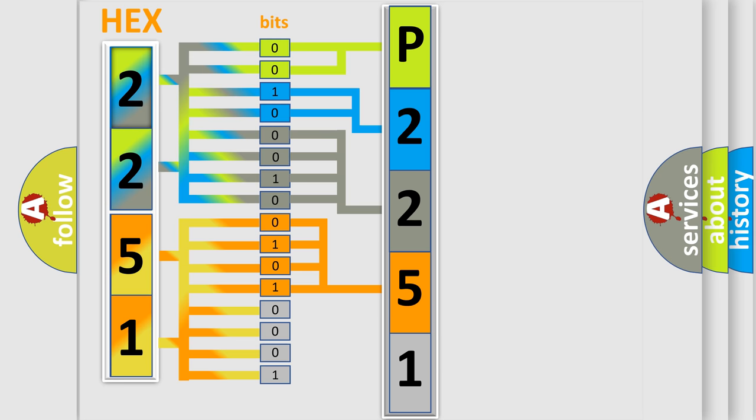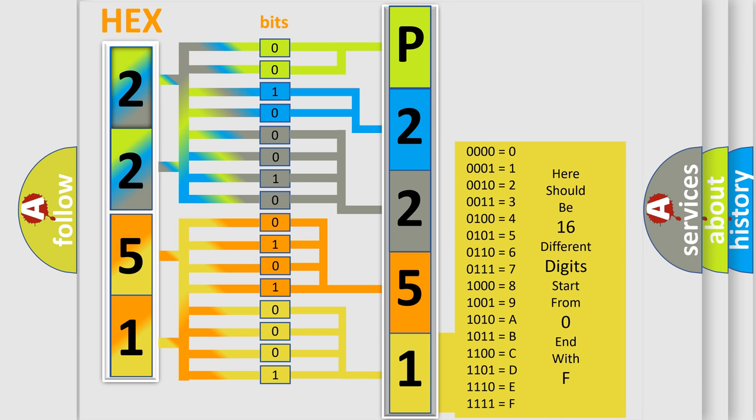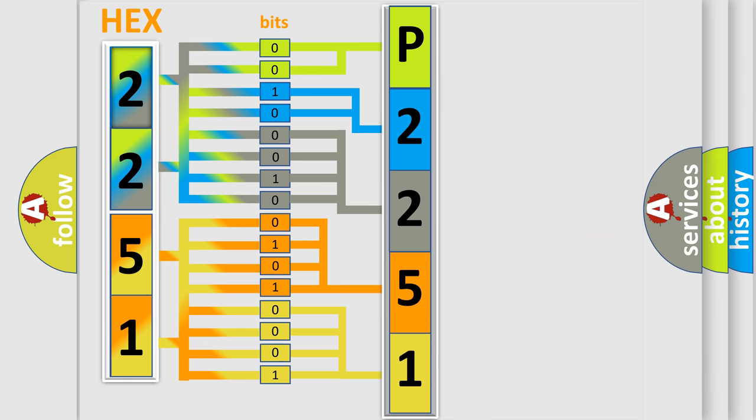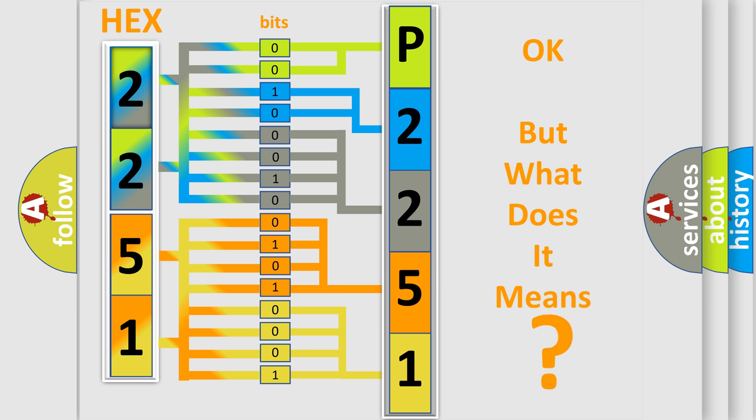A single byte conceals 256 possible combinations. We now know in what way the diagnostic tool translates the received information into a more comprehensible format. The number itself does not make sense to us if we cannot assign information about what it actually expresses.